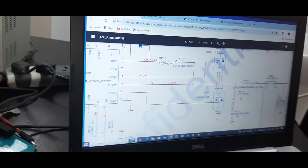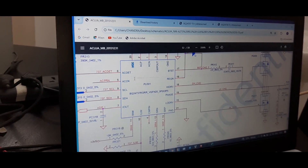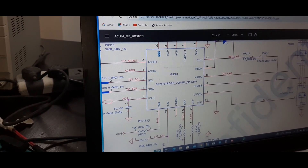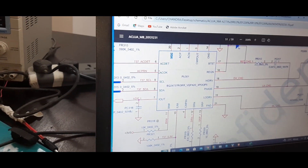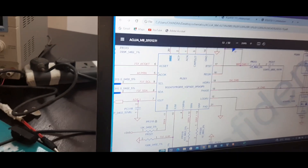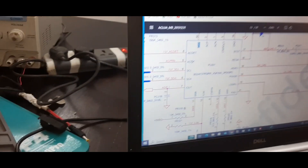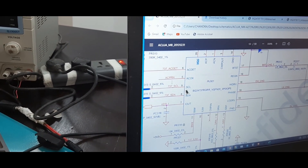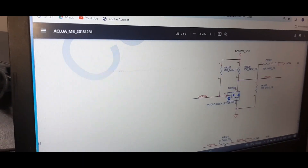In this particular motherboard, they used the BQ24737 IC. According to this IC, ACOK should be low. In some conditions, everyone will think ACOK means it will be high, but once we check the datasheet, we come to know ACOK is low. ACOK should be low because ACPRN is connected to this logic circuit — the BQ packing circuit.